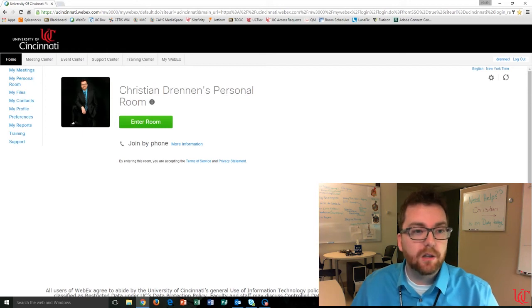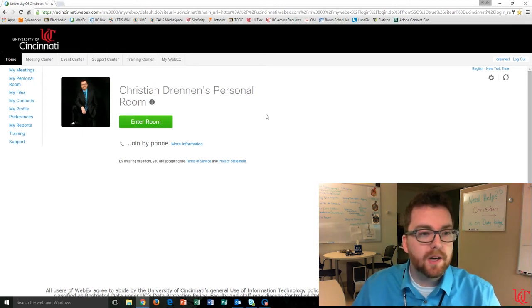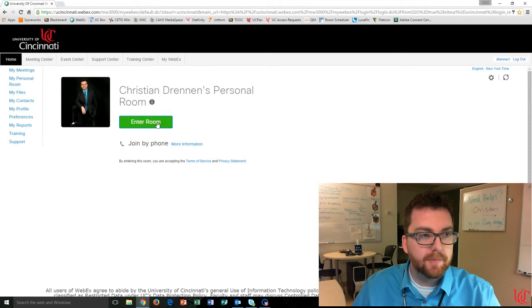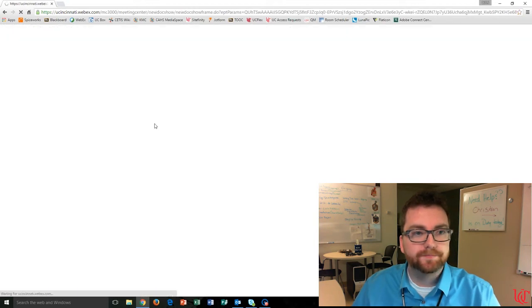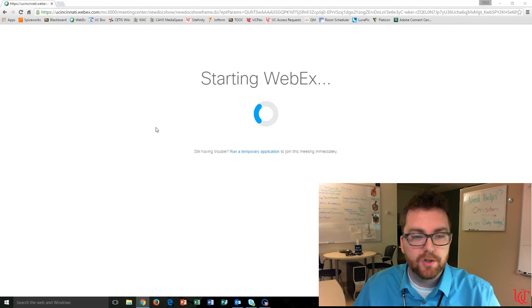As you're taking a look at my desktop, I'm going to jump into my WebEx meeting room. I'm at my dashboard, I'll click Enter Room, and it'll just take a moment for WebEx to start up.